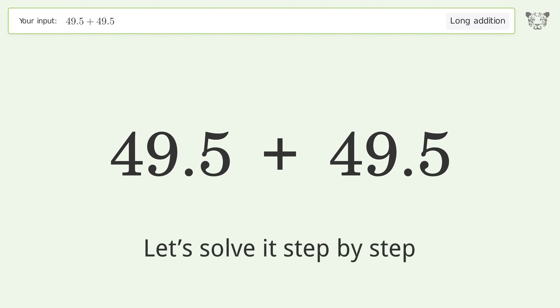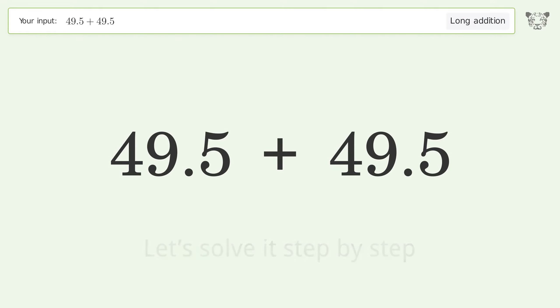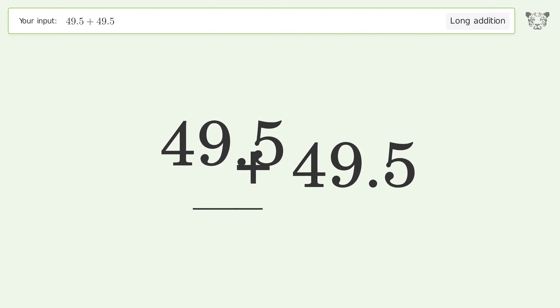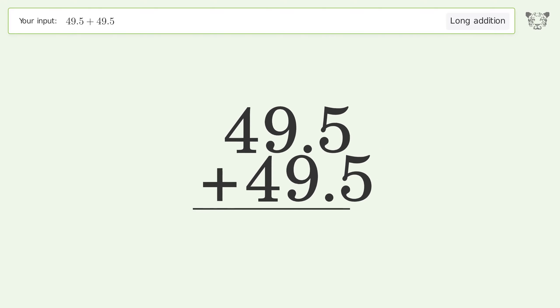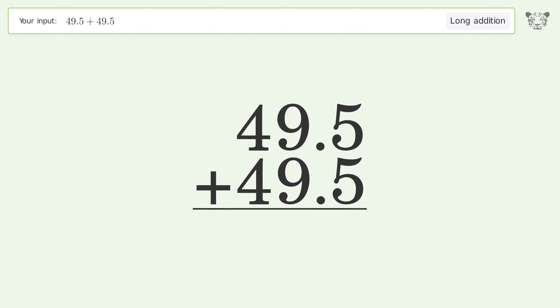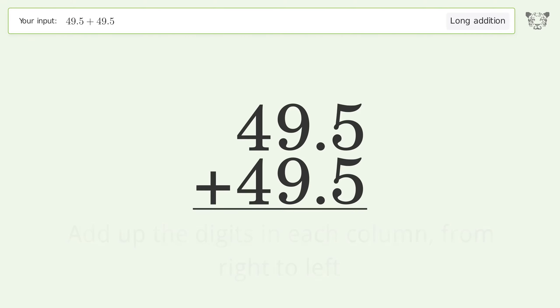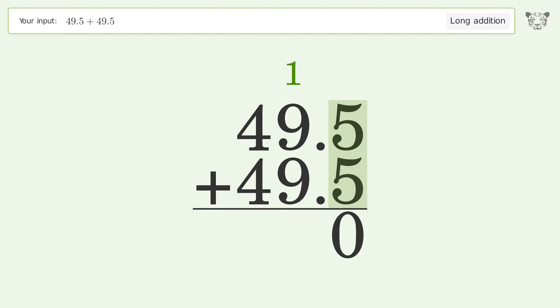Let's solve it step by step. Rewrite the numbers from top to bottom, aligned by their place values. Add up the digits in each column from right to left: 5 plus 5 equals 10, carry 1 to the 1's place.